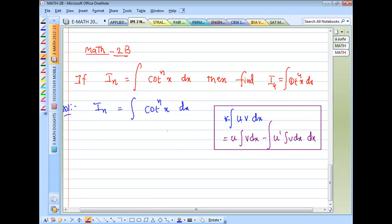To confirm: ∫u·v dx = u·∫v dx − ∫(u' · ∫v dx)dx.